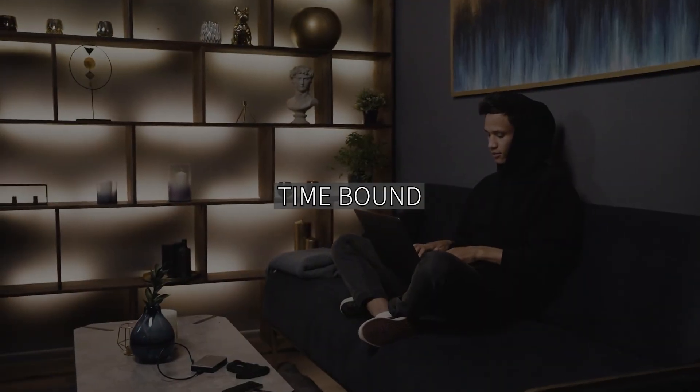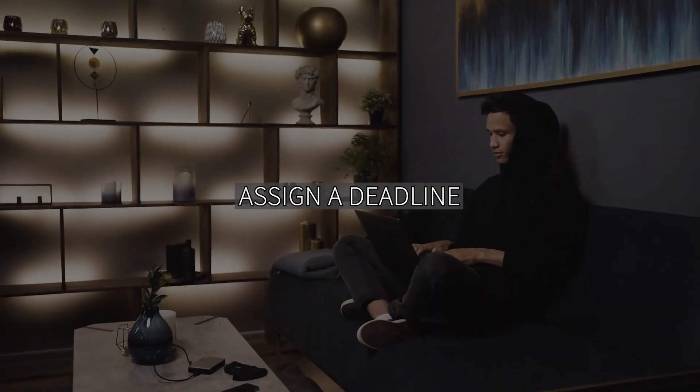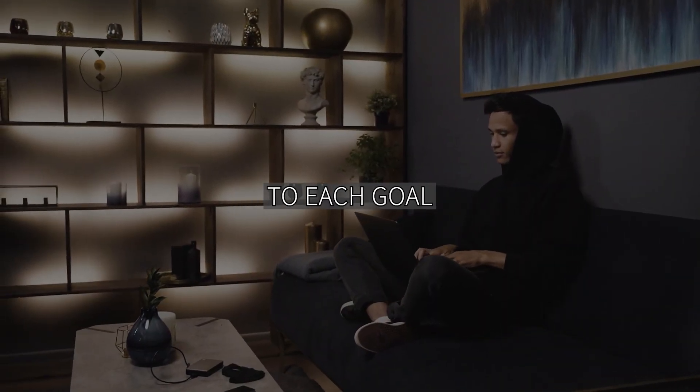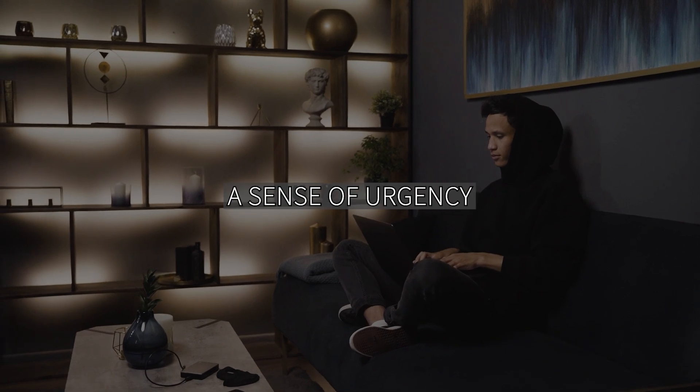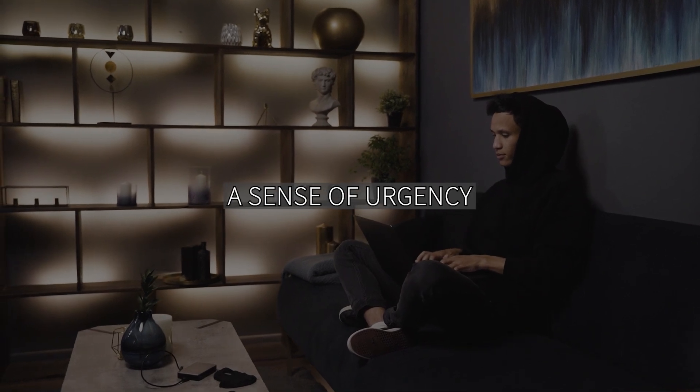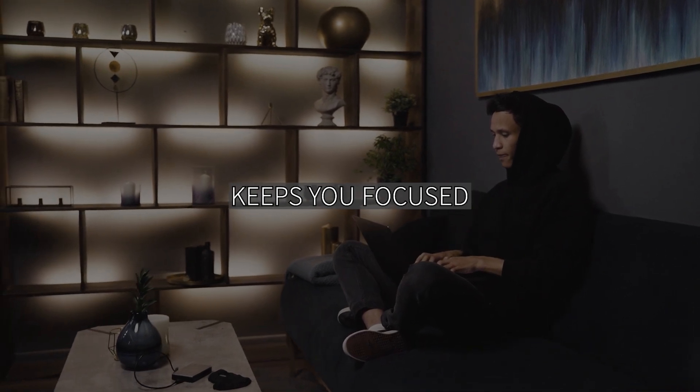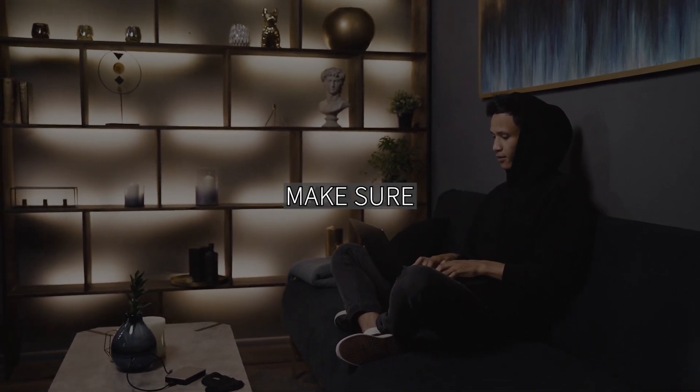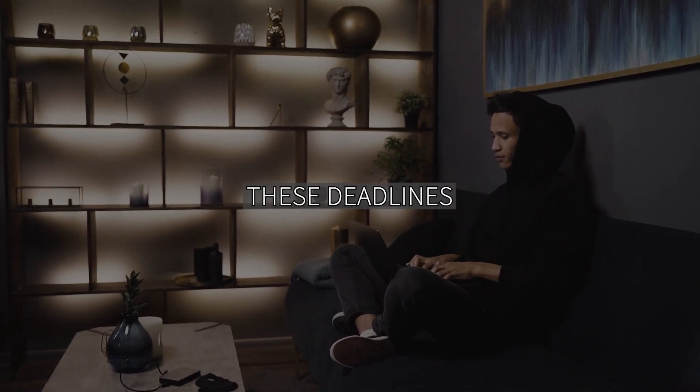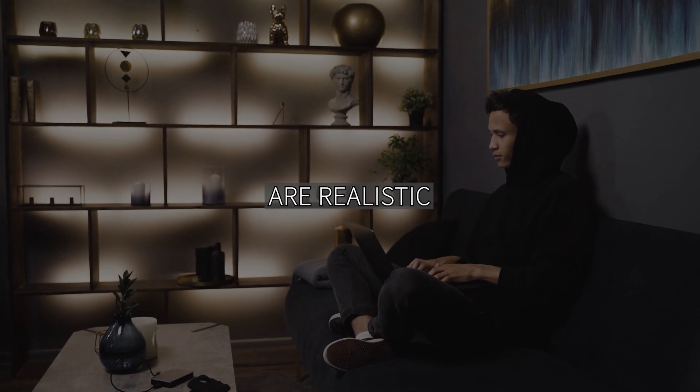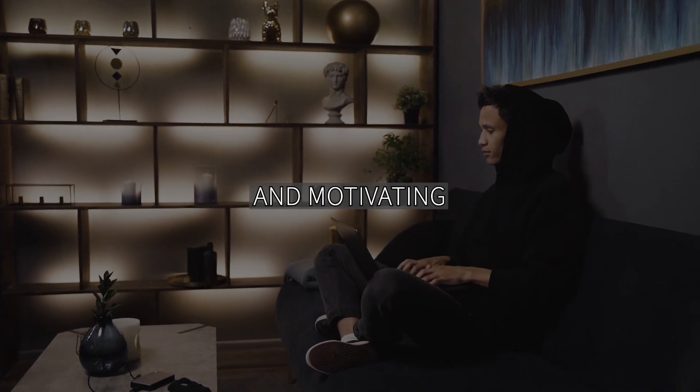Finally, is time-bound? Assign a deadline to each goal. A sense of urgency keeps you focused. Make sure these deadlines are realistic and motivating.